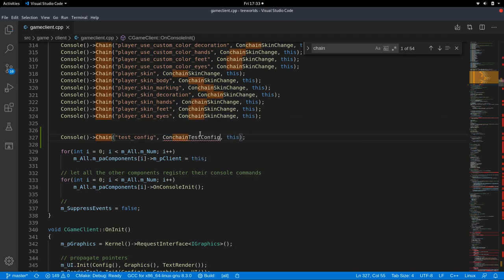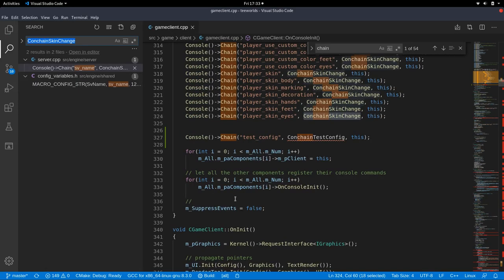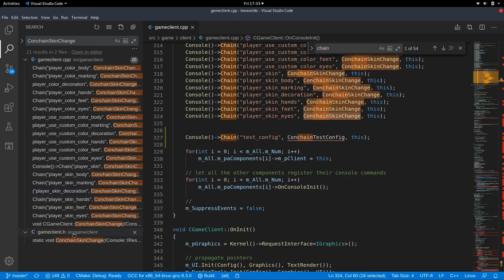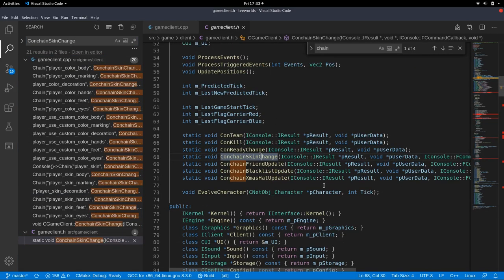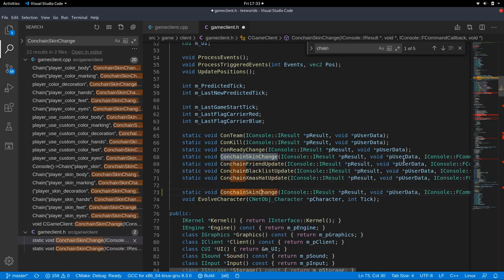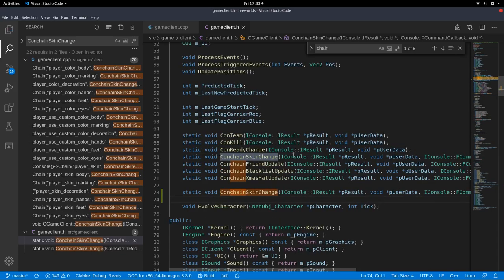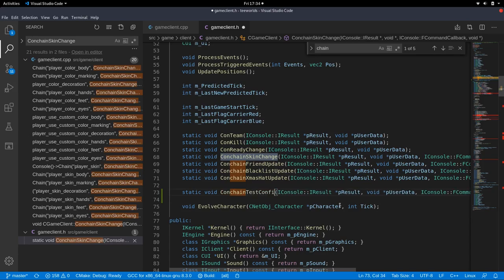So the style here or the convention is to name it con chain and then we have to define it. So we search all occurrences of con chain skin change and there are plenty in the C++ file and one in the header file.